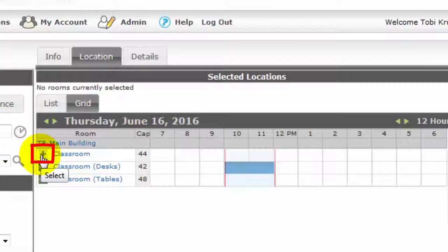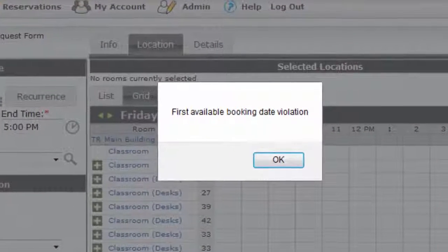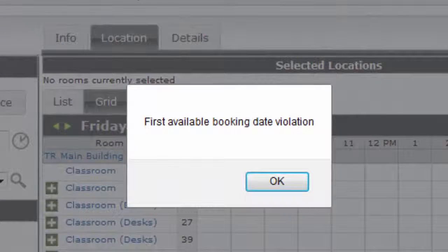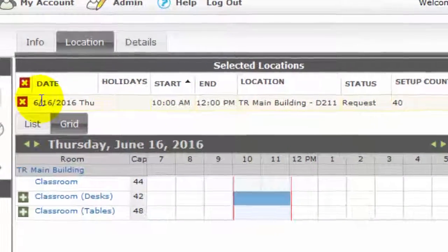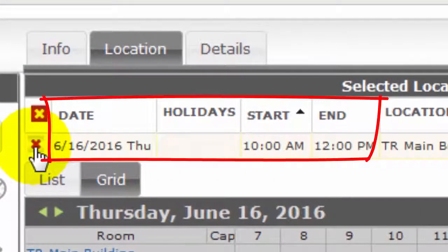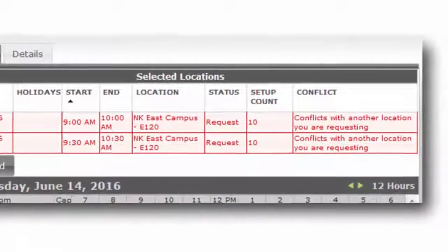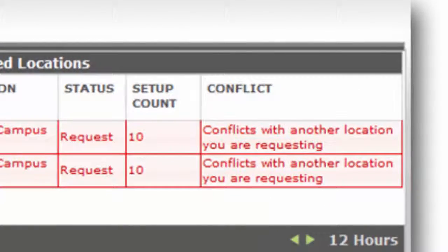Now I'll request the room I want by clicking the green plus sign. If the booking is outside of an allowed time range, or there's not enough time between bookings for teardown and setup, a dialog box will let you know. The room I selected will display at the top of the form. If you realize that you made an error on your date or time, be sure to delete the erroneous selection by clicking the red X before creating a new booking. If you don't delete the original selection, the new request may conflict with the original request.